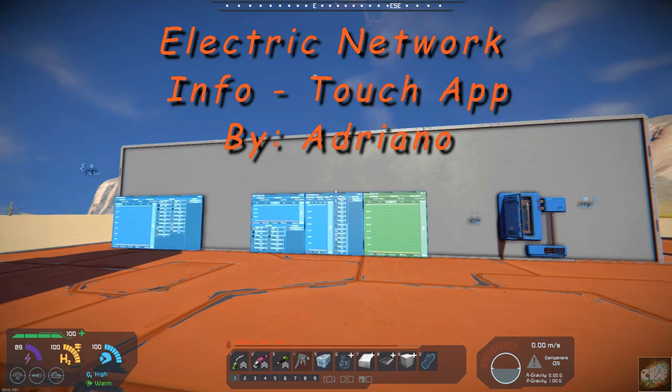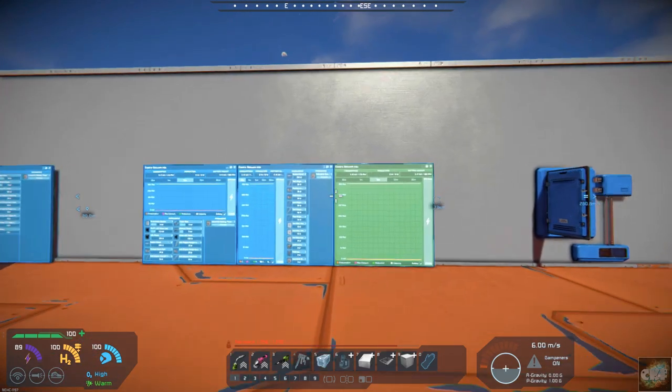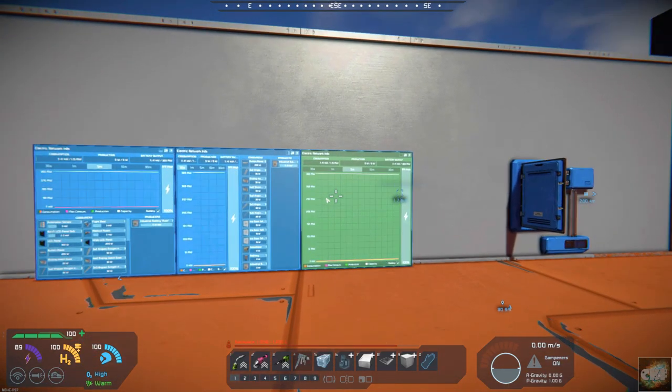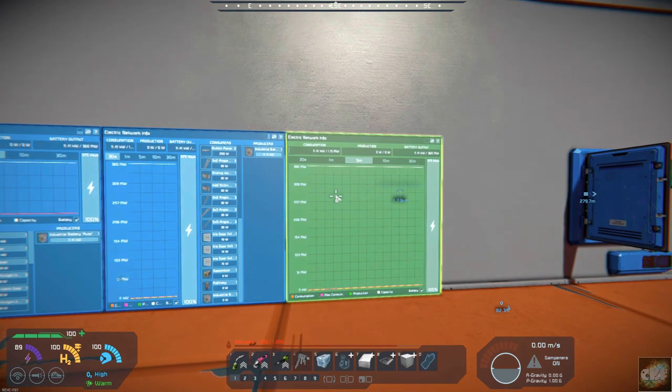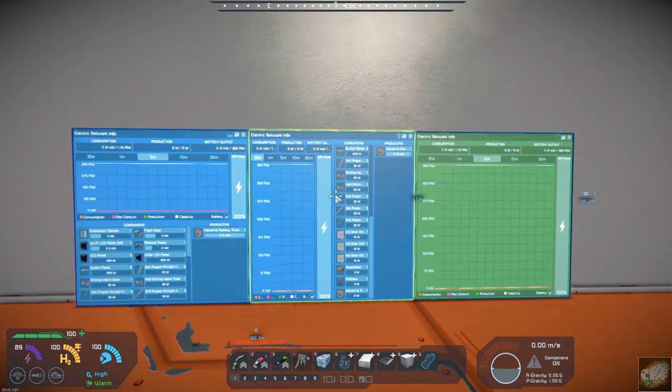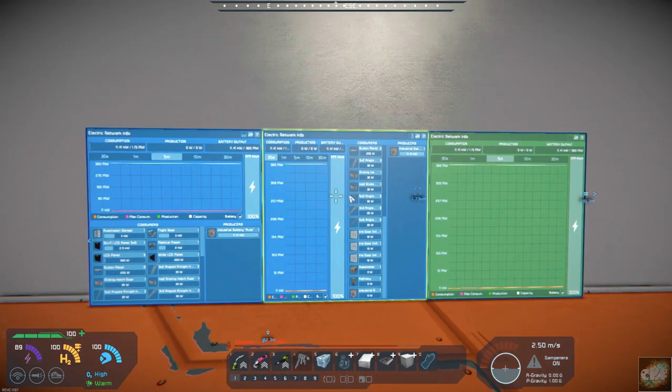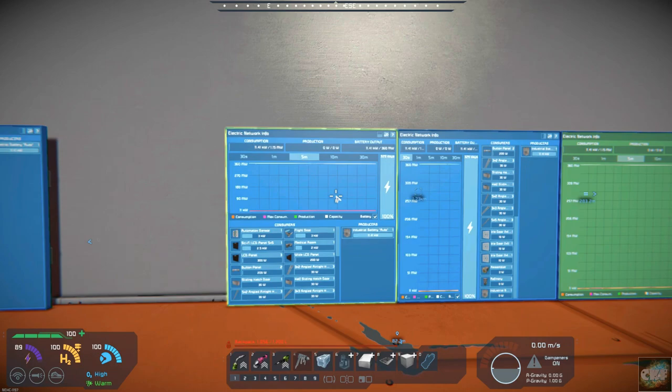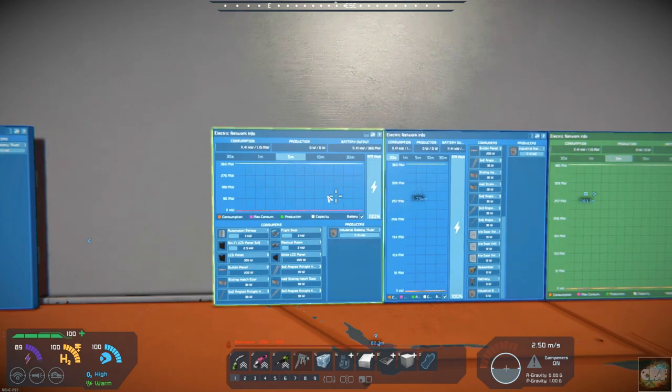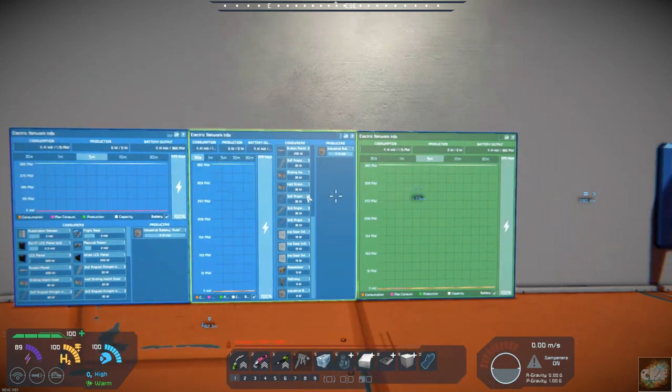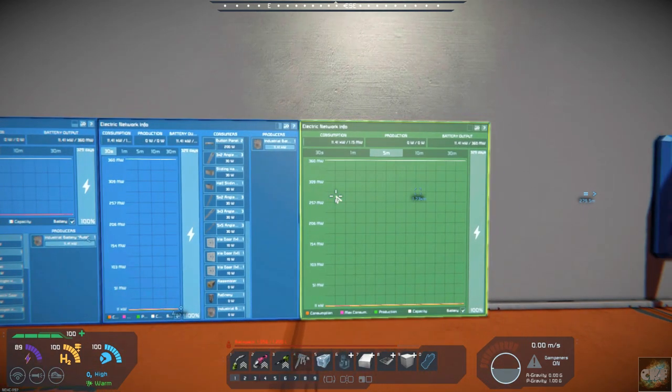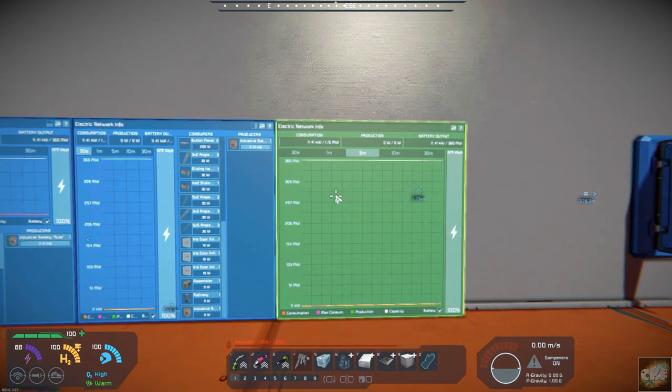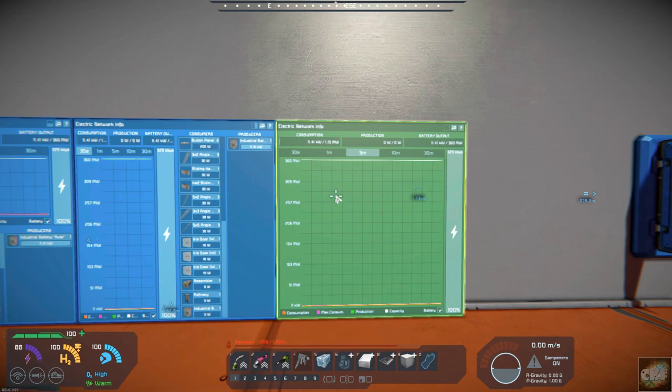So here is what we have. I've set up three different panels here for the Electric Network Info and it's supposed to help you with the consumption and production and your battery on how long it lasts.